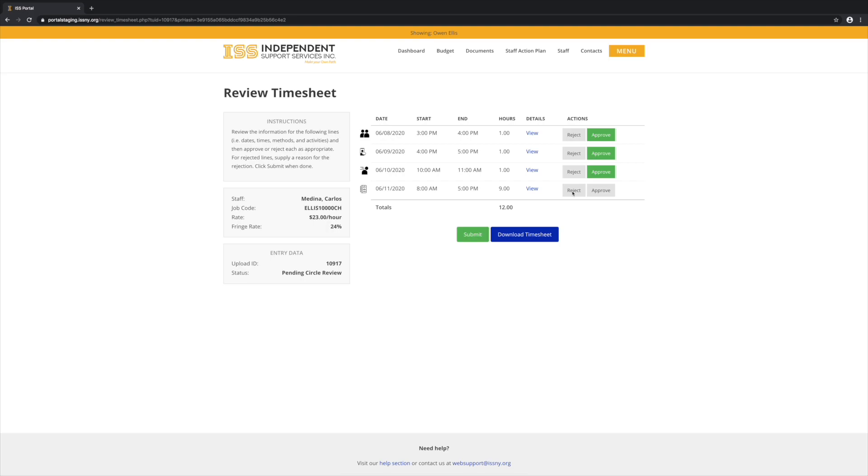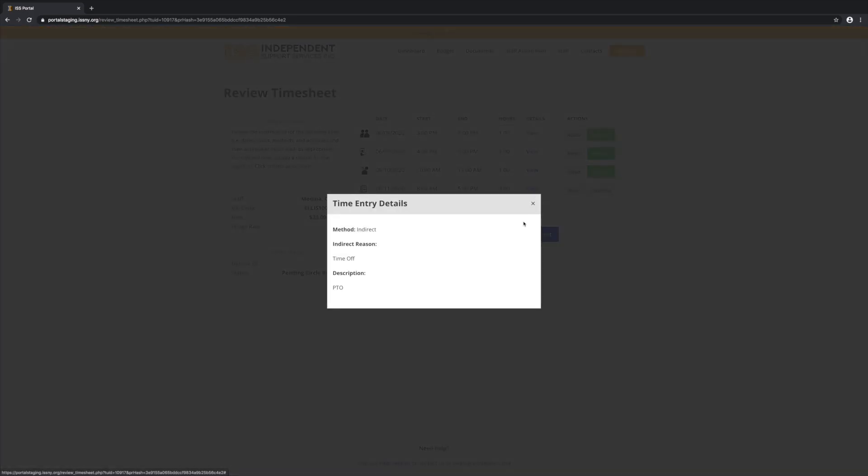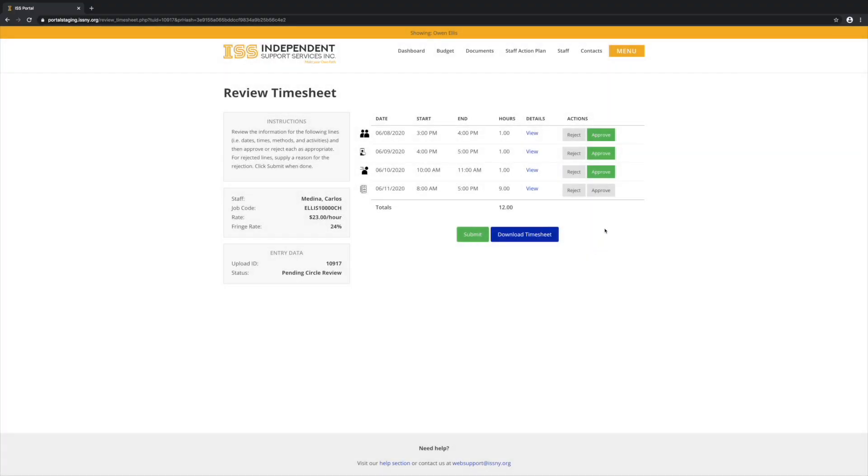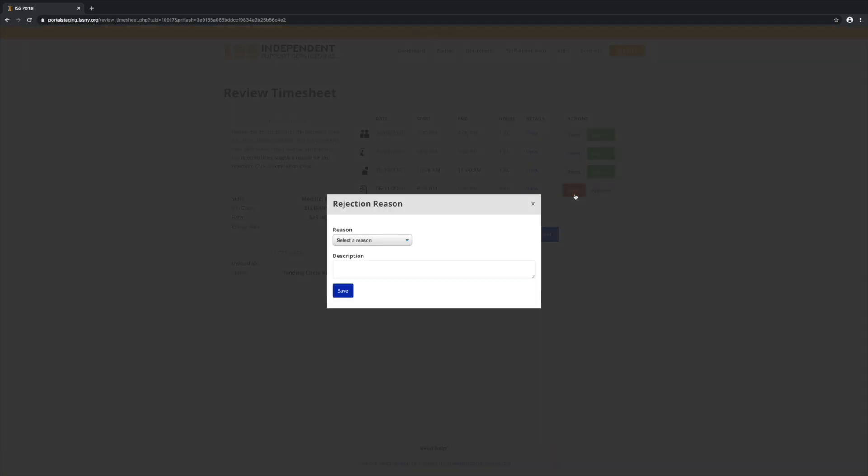Now if you come in and you look at the details and something's not right, you can reject the line and then supply a reason and a description.